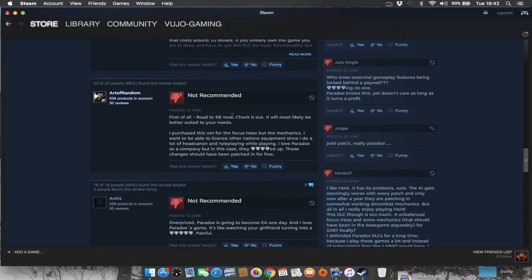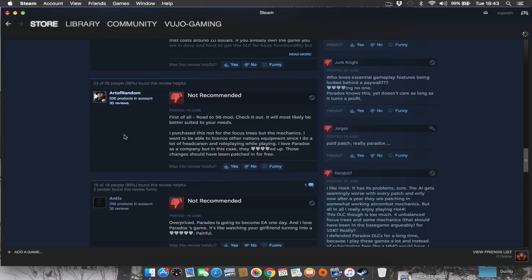First of all, Road to 56 mod, check it out. It will most likely be better suited to your needs. I purchased this not for focus trees, but the mechanics. I wanted to be able to license our nation's equipment, since I do a lot of head cannon and roleplaying while playing. I love Paradox as a company, but in this case, they fucked up. Those changes should have been patched in for free.